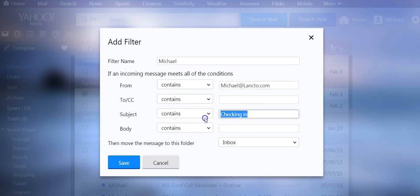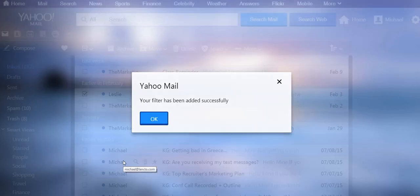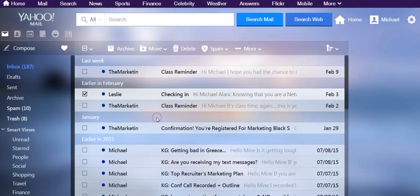You want to take the subject line out, and then you want to click the word Save. This means any emails coming in from me will go directly to your inbox. You're going to save that.